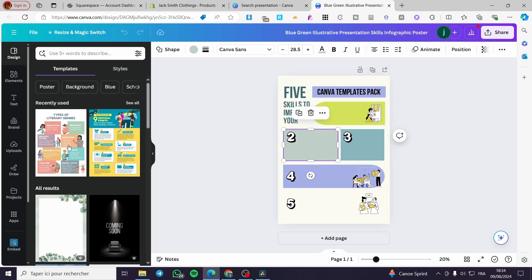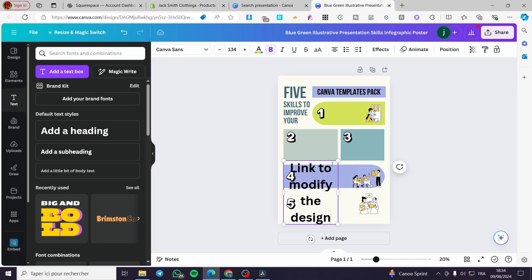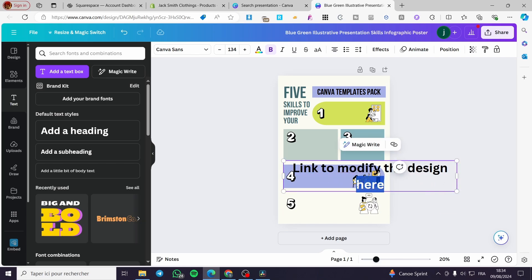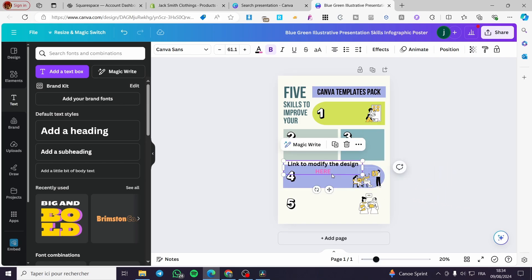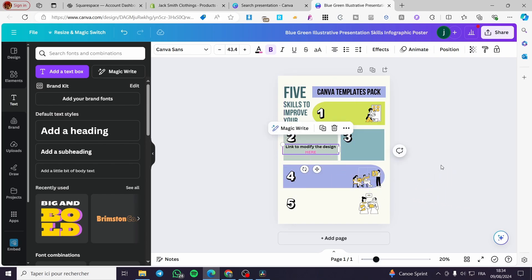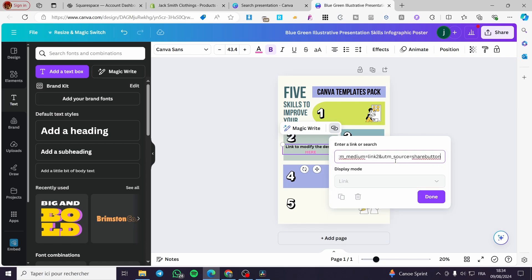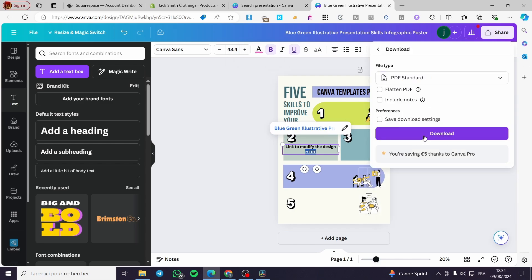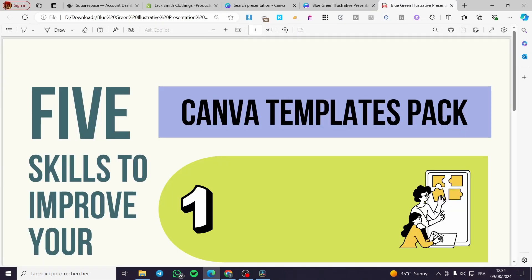Inside the Canva design, add a text element like 'Link to modify the design.' Make it bigger and a distinguishable color. Then select that text, click Link, paste the collaboration link, and click Done. Now download the design as PDF Standard. Open the PDF to verify — clicking the link should take the user to the editable design in Canva. Everything looks good.